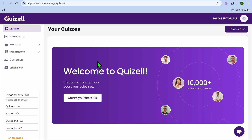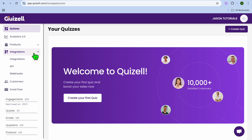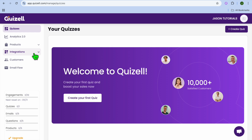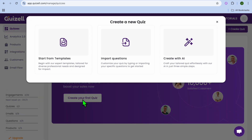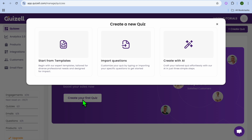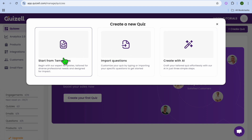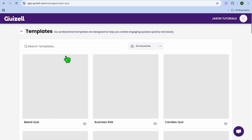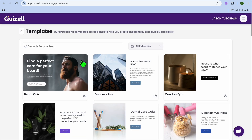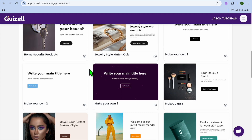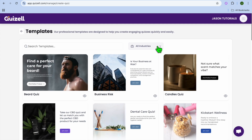From the home page you can create your first quiz. A standout feature of Quizel is that it offers numerous integrations, which we will be looking into later on. Tap on create your first quiz, and from there you can either choose to start from a template, create with AI, or import questions. We're going to select start from template. After selecting that, you can see the different templates available.